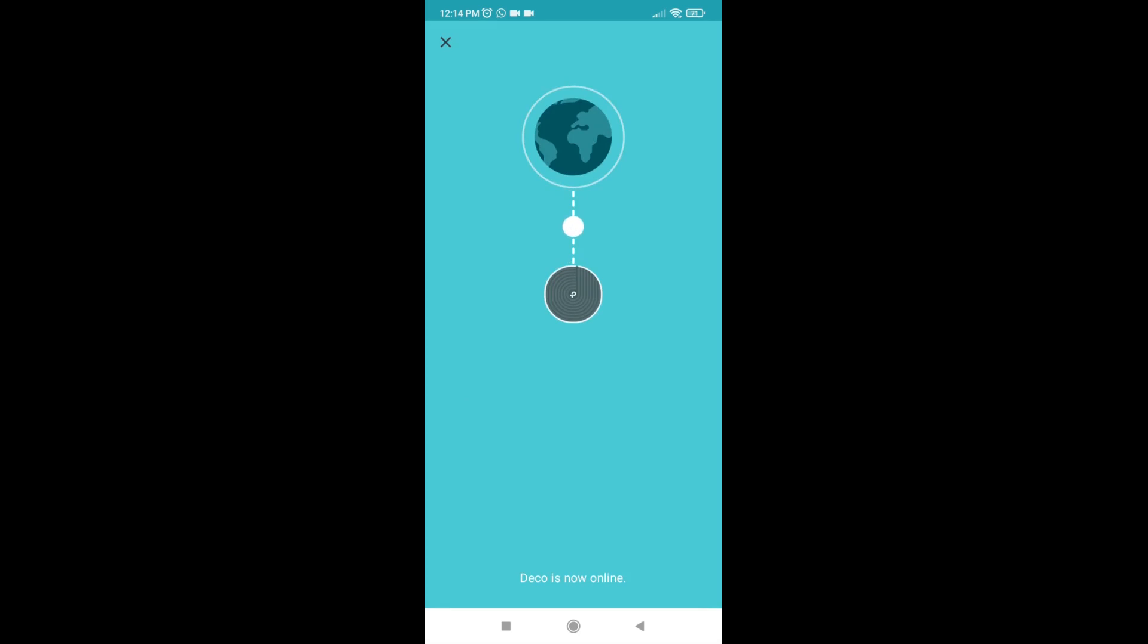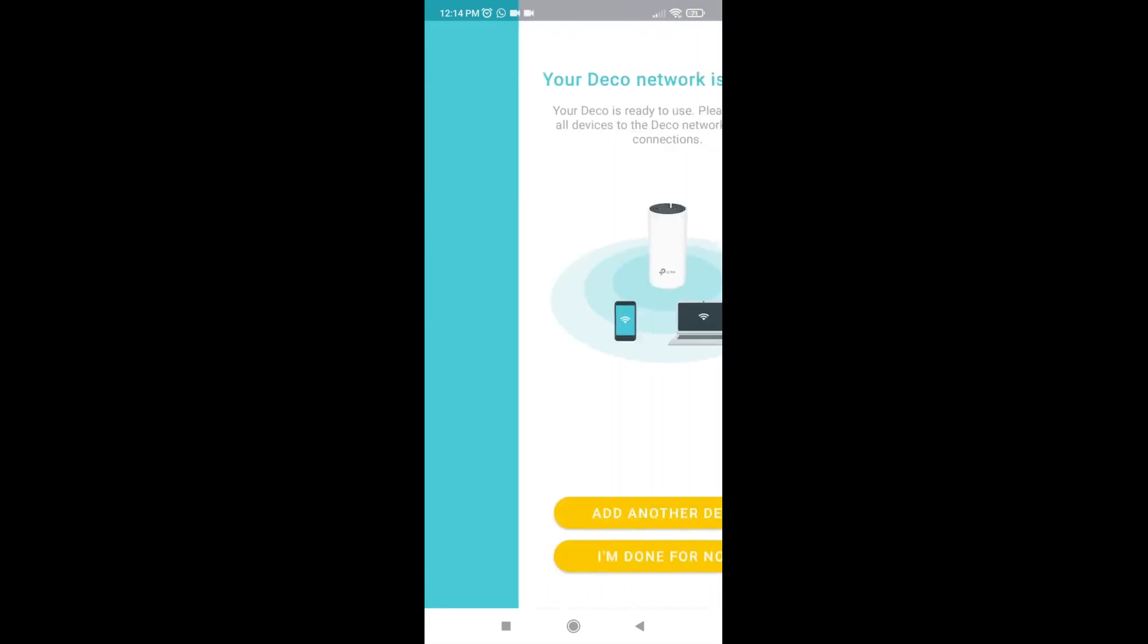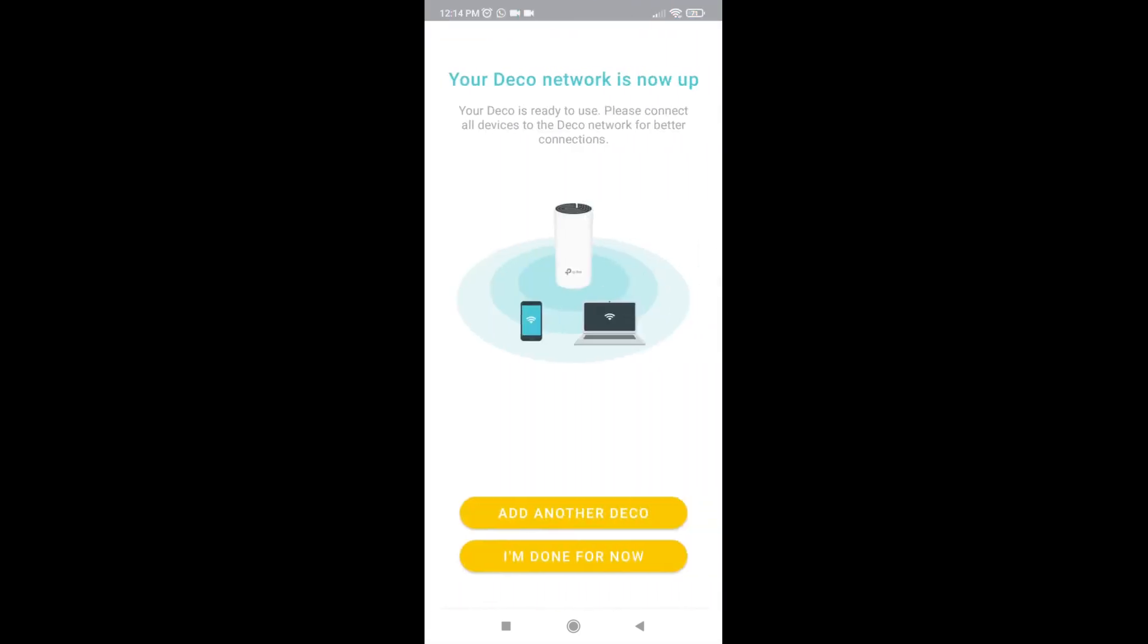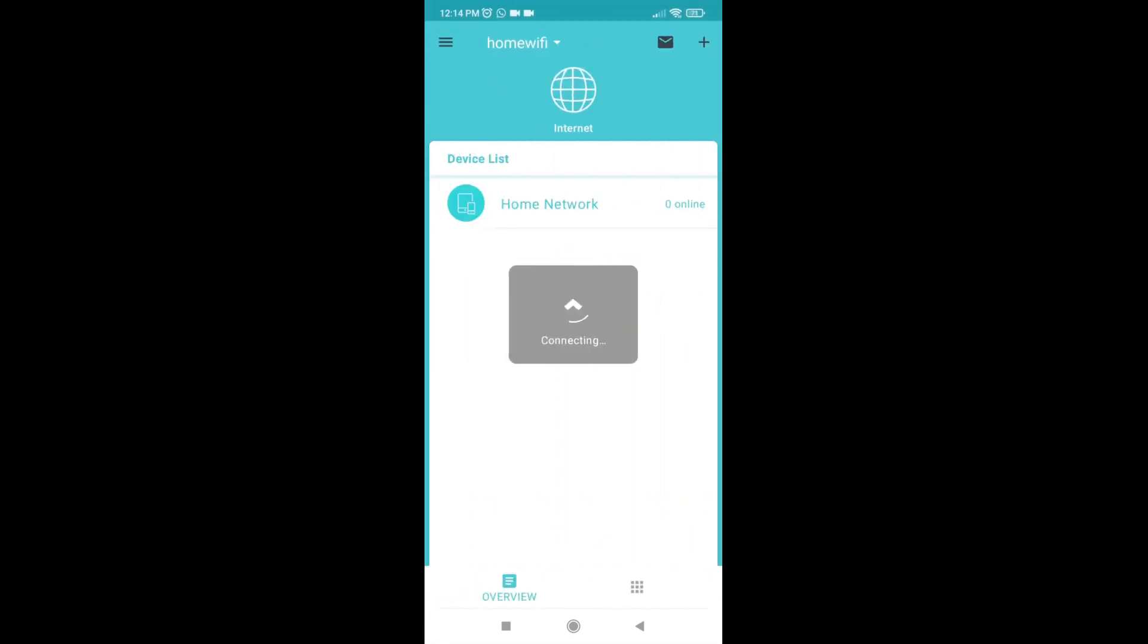If you have one more Deco device, just connect the power adapter and click the Add Another Deco button. Even if you finish this now, you can add another Deco device later for creating mesh Wi-Fi. Thank you for watching this video.